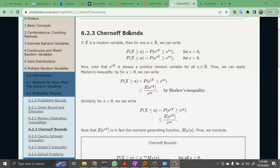The Chernoff bound is really a takeoff on the Markov inequality. Simply, you use the fact that the exponential is a monotonic function of its argument — it's either increasing if the coefficient is positive, or decreasing if the coefficient is negative. So take a look at these two equations: the probability that X is greater than or equal to A is equal to the probability that e to the sX is greater than or equal to e to the sA.